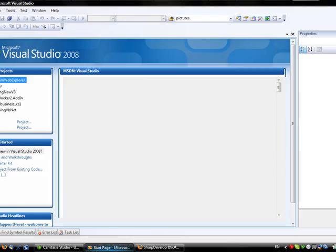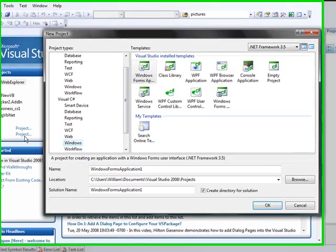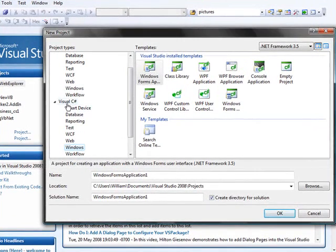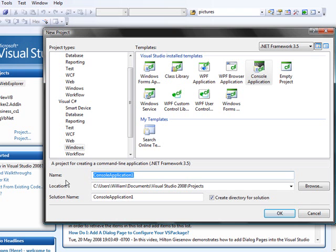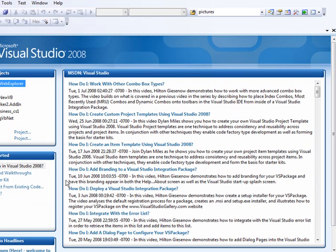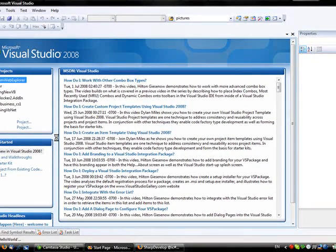Okay, so to get started we're going to create a new C-Sharp project, a console application, because we're going to write a Hello World program. So we'll name this Hello World. This can take a few minutes to generate.